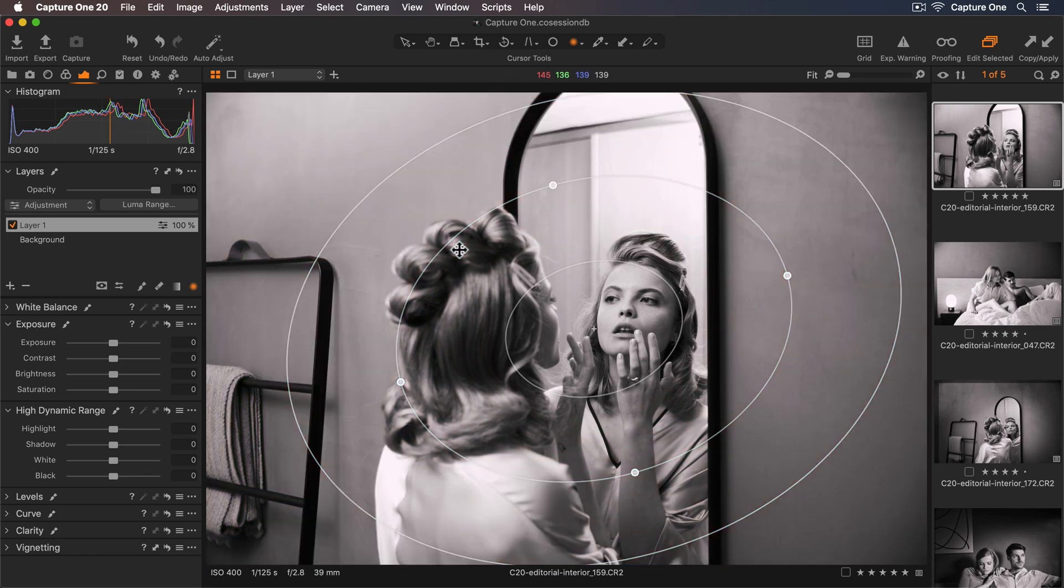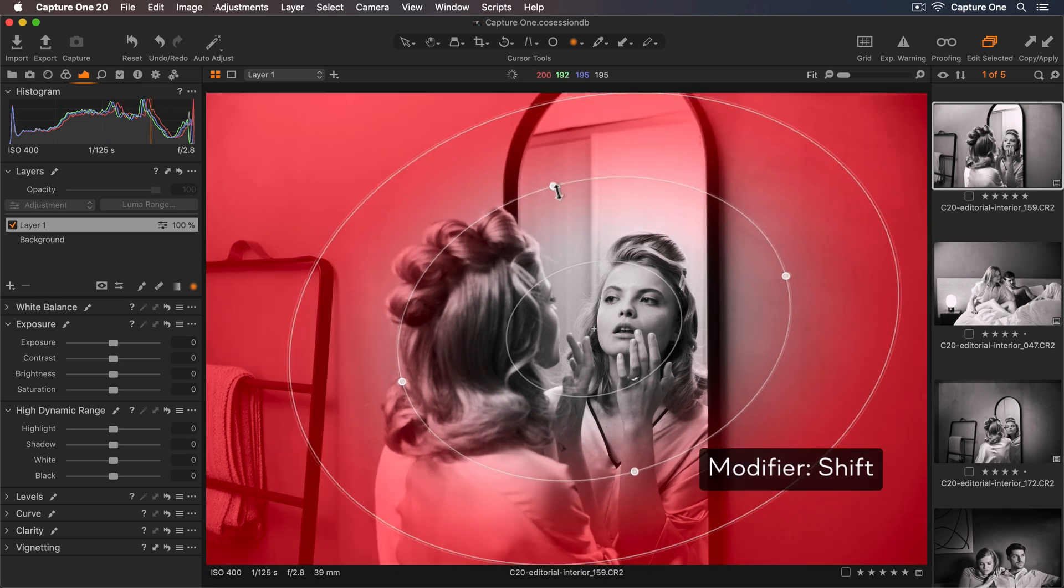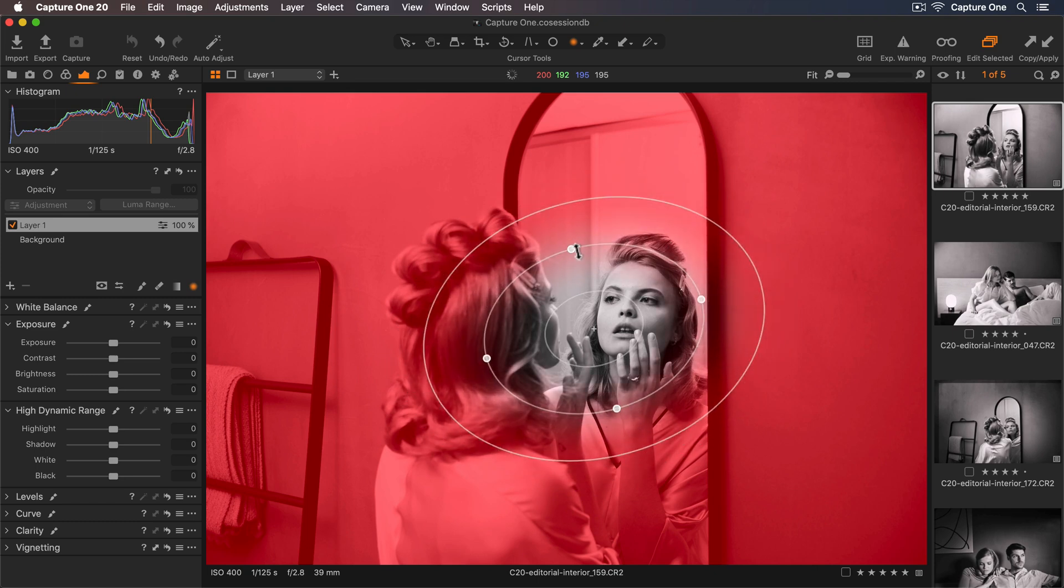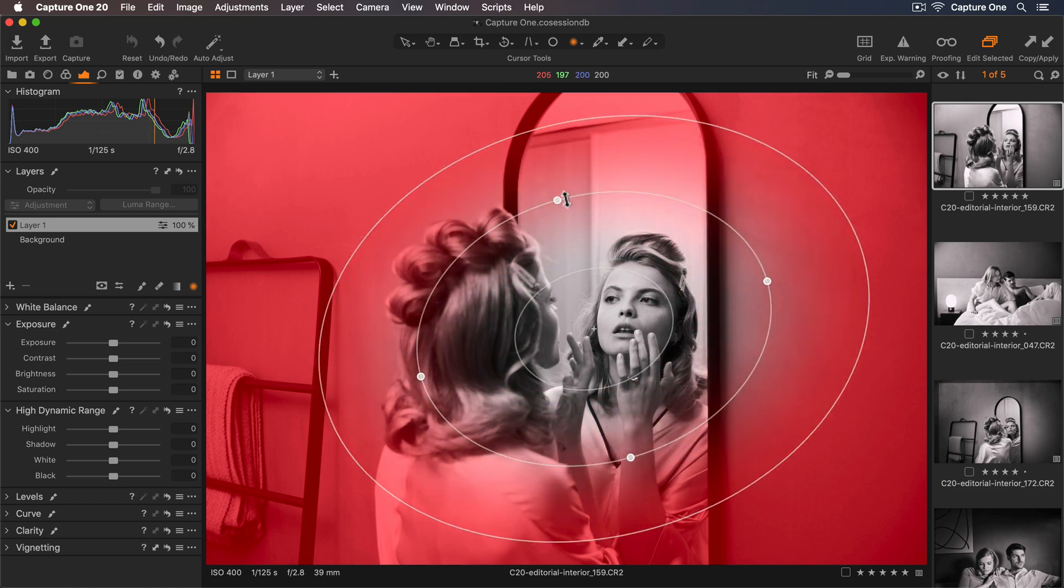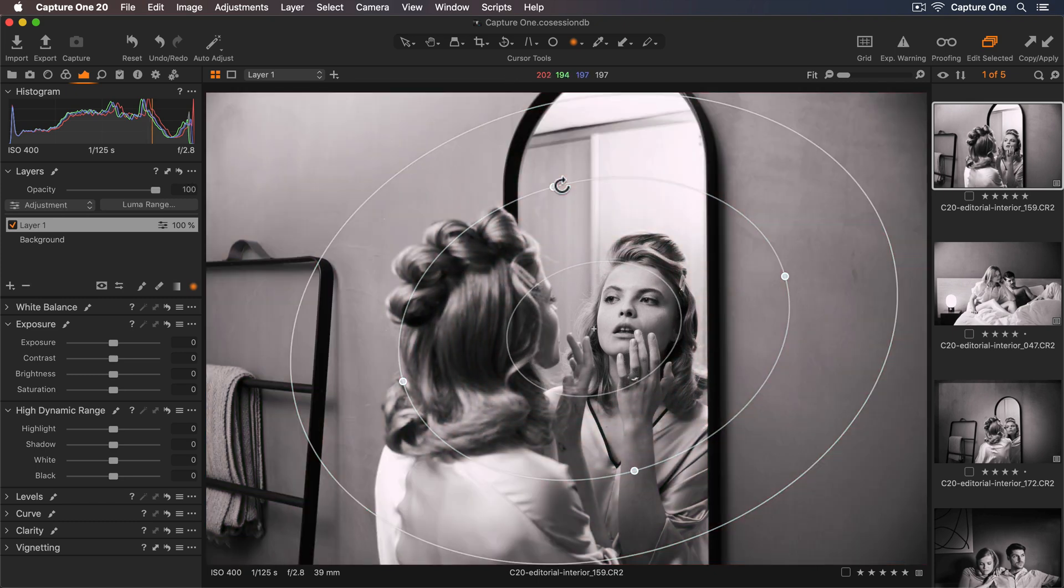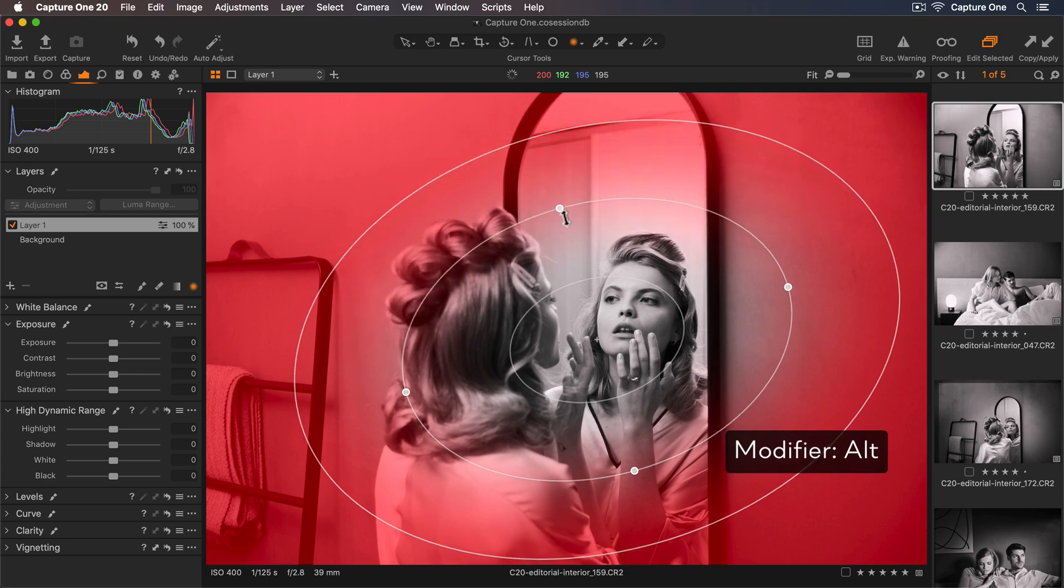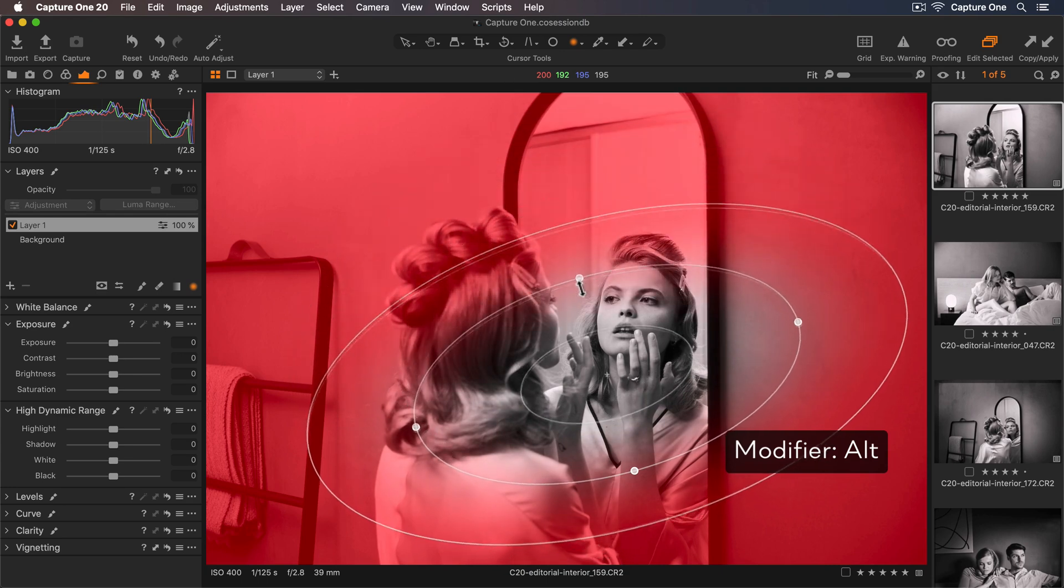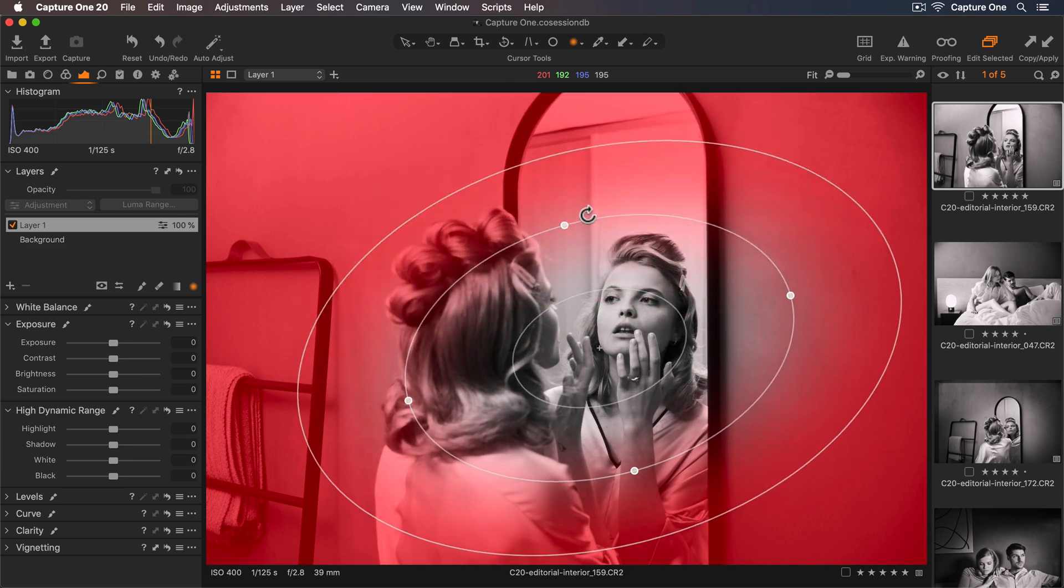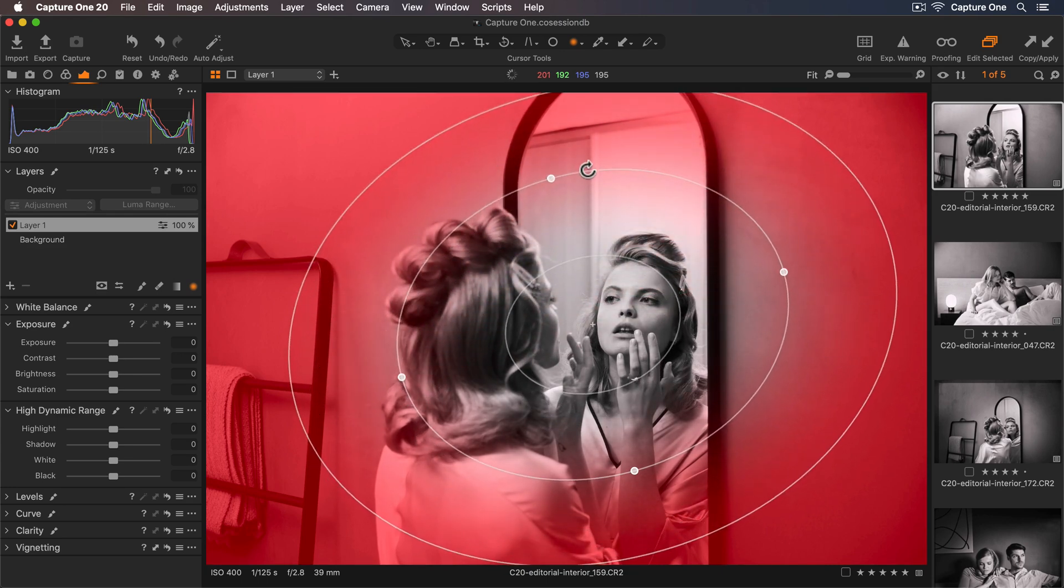Holding down shift when resizing a radial mask will keep the shape of the mask intact. If I hold down alt it will lock the opposite anchor point instead of symmetrically transforming around the center.